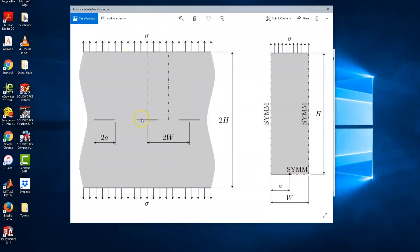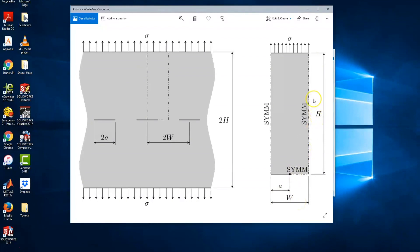Those symmetries are going to be shown later in the Abacus mesh. The crack size is going to be 50 mm, the width of the spacing is going to be 100 mm, and the height is going to be 300 mm for this example.